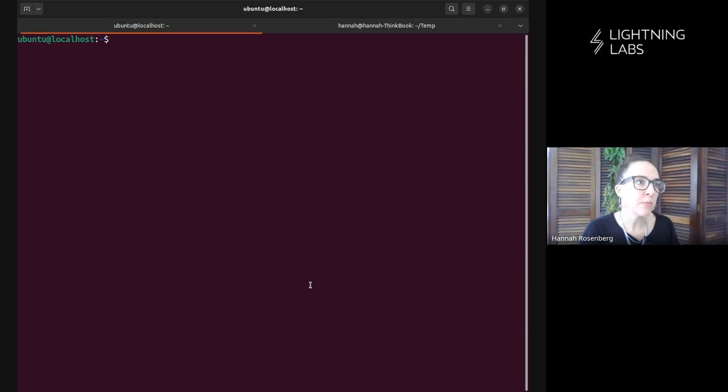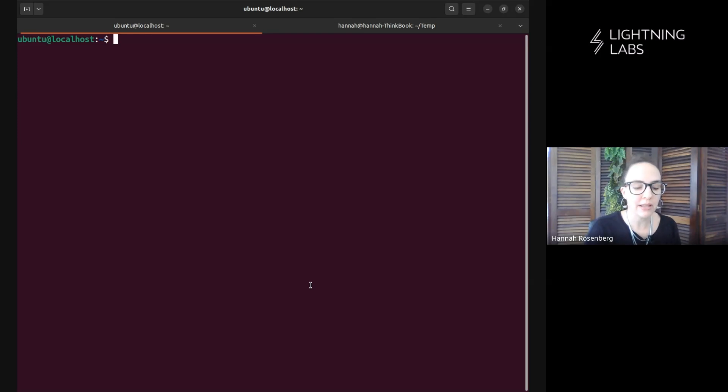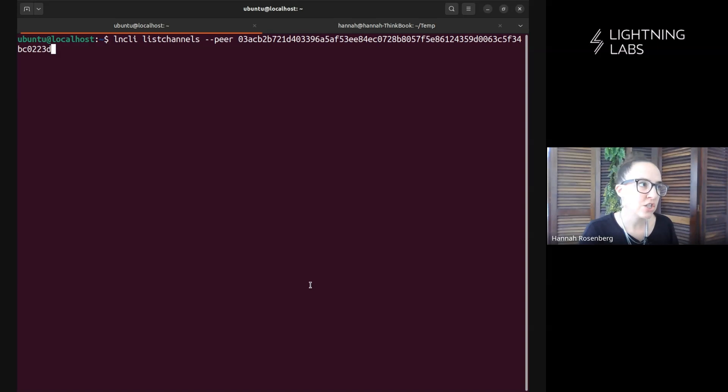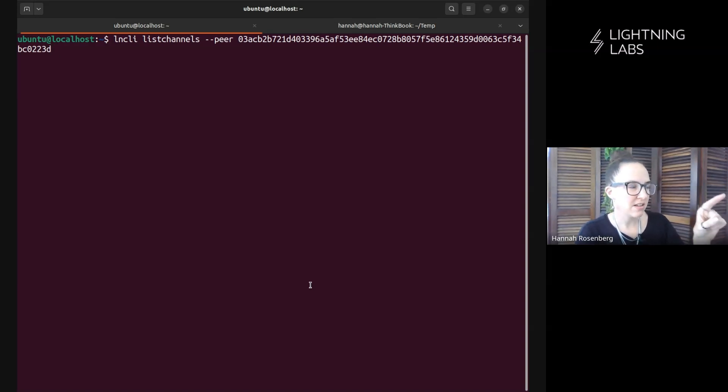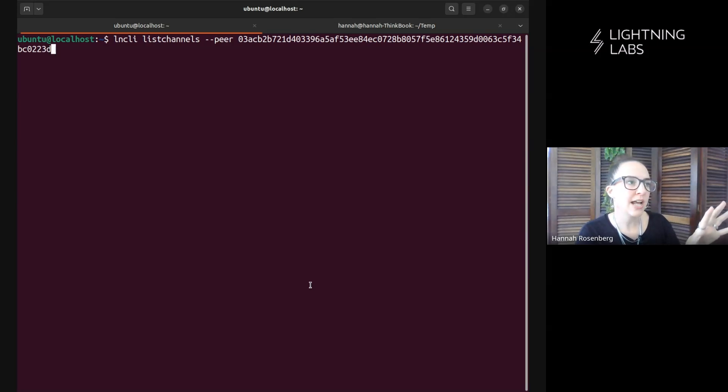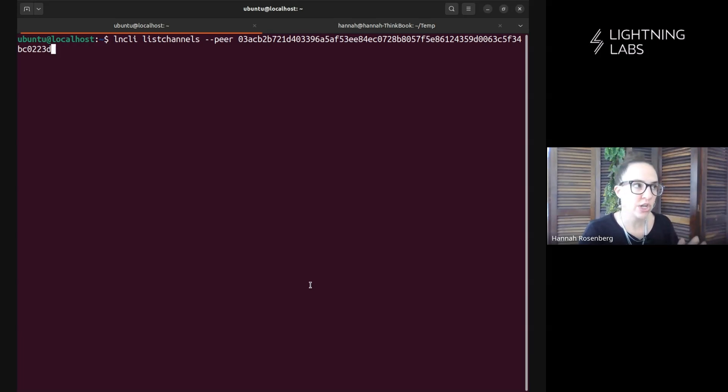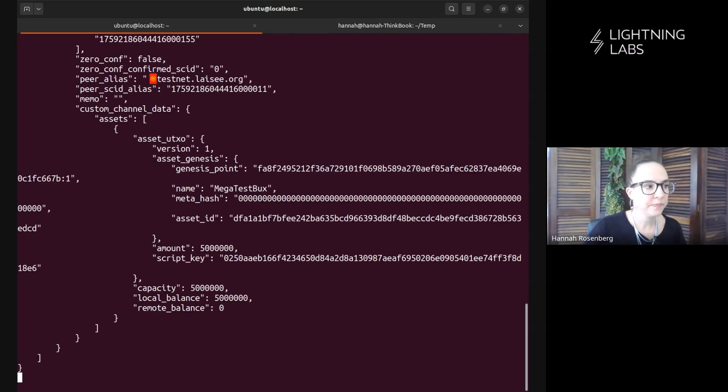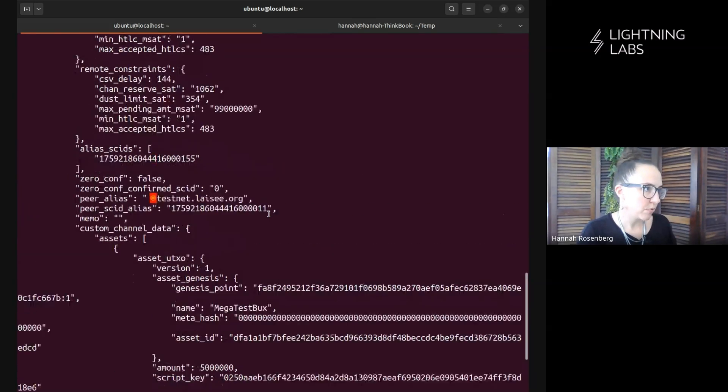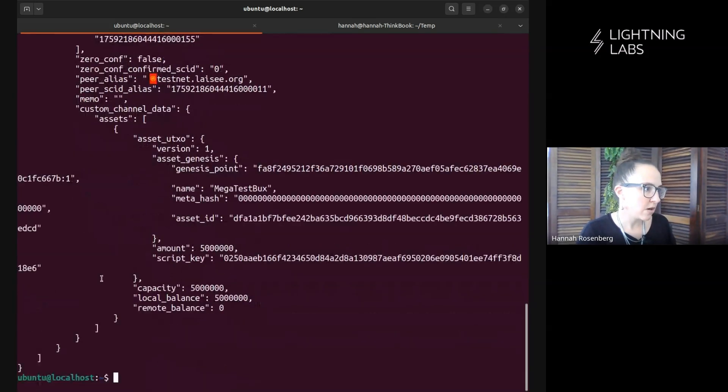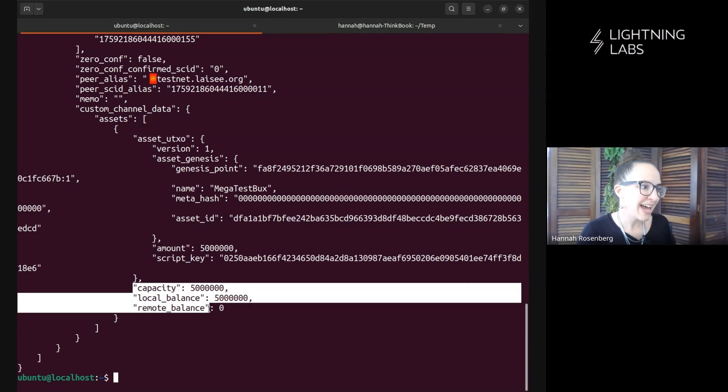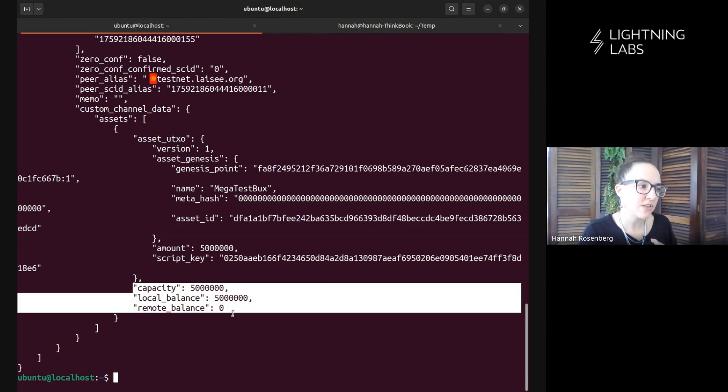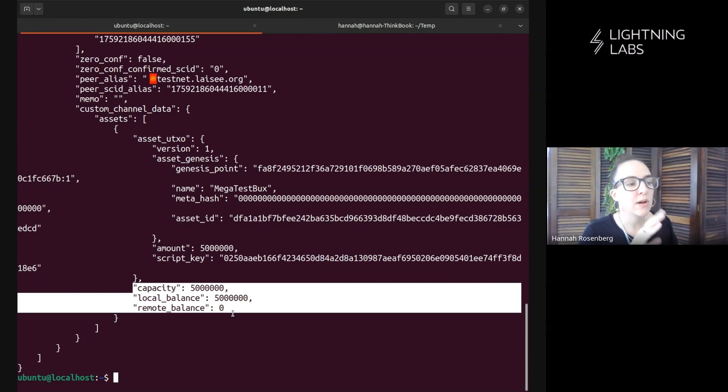Before we do anything, before we send any assets back and forth through the channel, we're going to have a look at that channel balance. We're going to do LN CLI list channels. This is an LND CLI command, but I'm filtering this a bit here so I only see channels that I have with Leo's testnet node. And lucky for us, this pops up right at the bottom here. I can see this is the current capacity of the channel, and this is the local balance and remote balance. Right now, I have all of the assets on my side of the channel. We're going to generate and pay some invoices, and then we'll come back and have a look at this to see how it's changed.